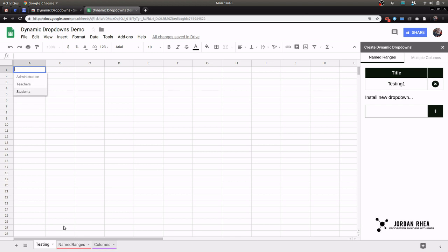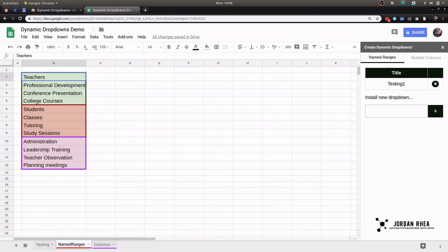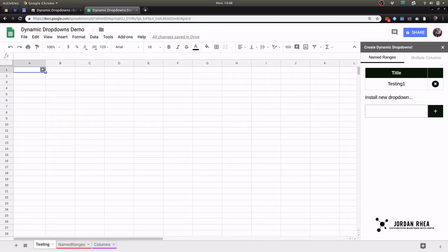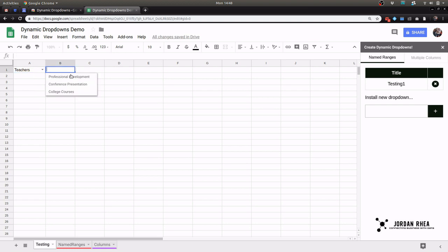The very first cell in each named range - teachers, students, administration - that becomes your first column, and directly next to it the sub columns appear.